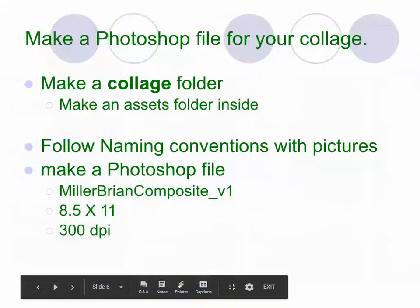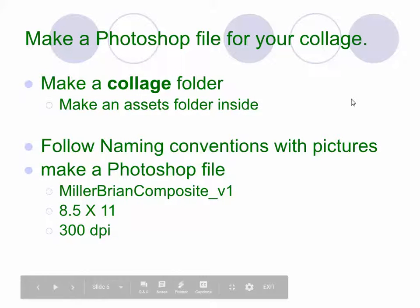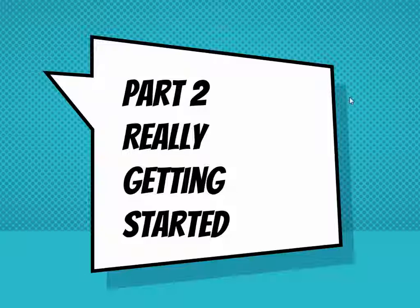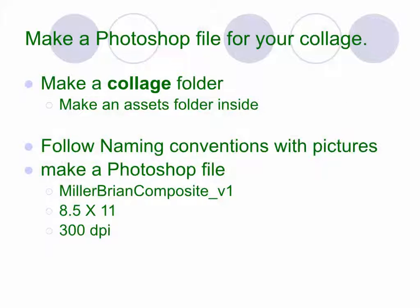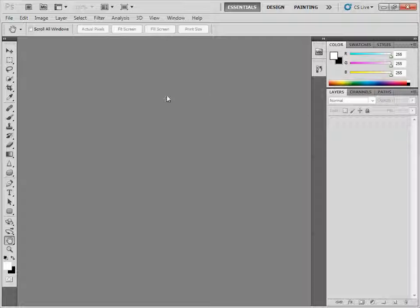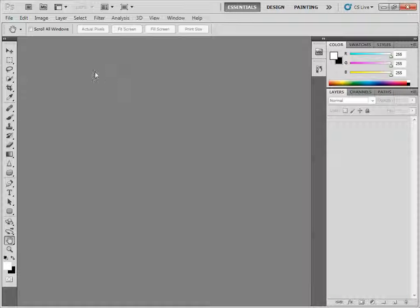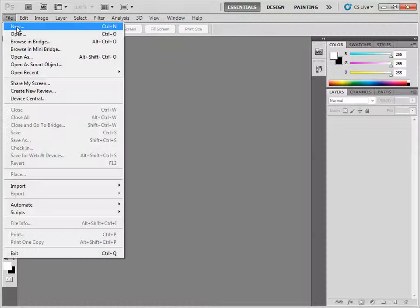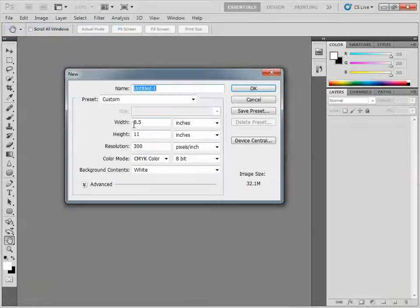Now that you've got your pictures and your files and folders set up, we're going to go ahead and get started with actually making the Photoshop document. In Photoshop, it is a raster or pixel-based program, so it's very important that you get started with the correct file format. You're going to go File, New.